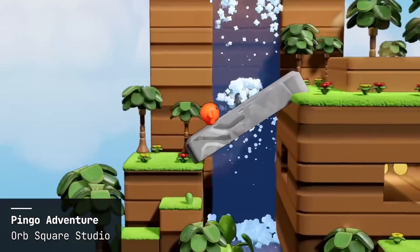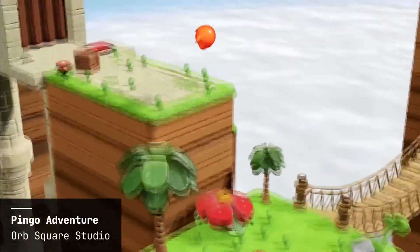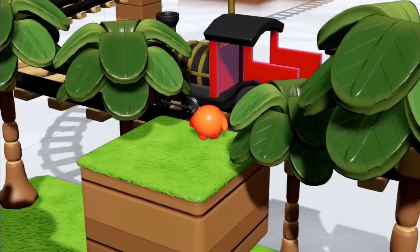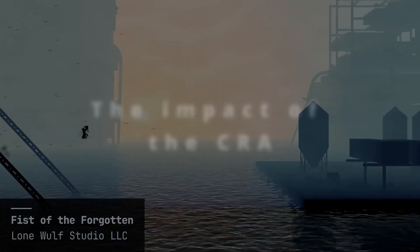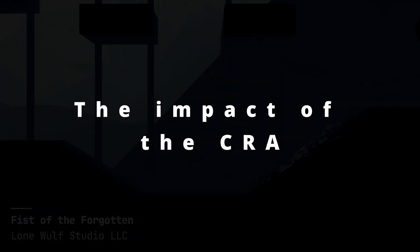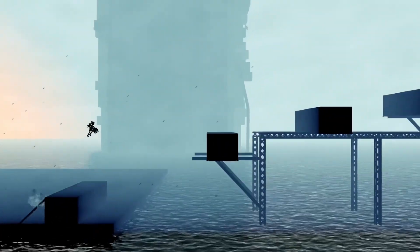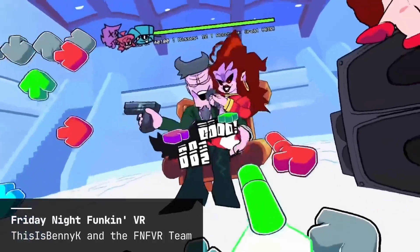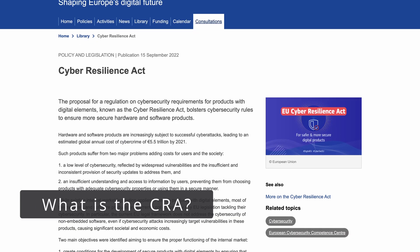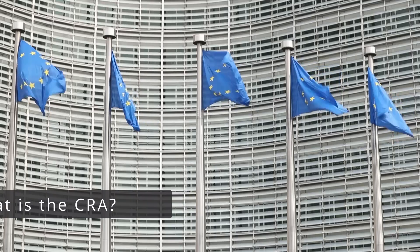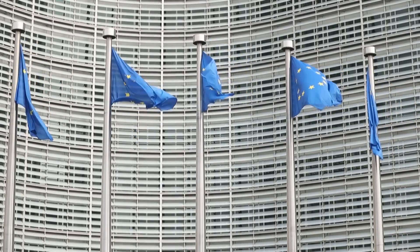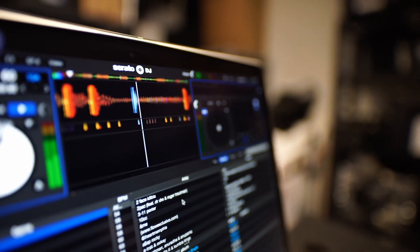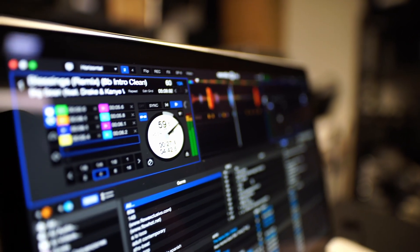Without further ado, let's try to figure out what the CRA is and what impact it could have on Godot and in games published in the EU. Introduced by the European Union, the CRA seeks to elevate cybersecurity standards for digital devices and software intended for the EU market.